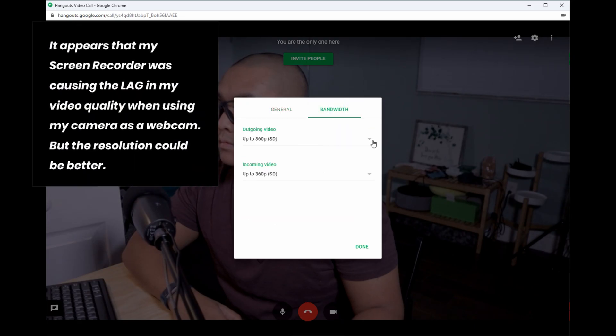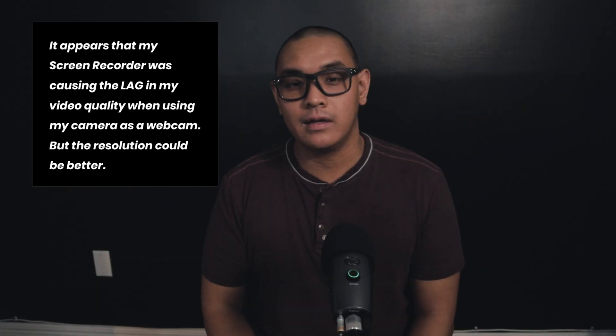I also noticed that there was a lag in my video quality. There could have been a few factors involved: it could have been the selected video conferencing app, the selected resolution for my video quality, the screen recorder, my internet browser, or my internet speed. But since this is a fairly new software, we have to expect some bugs here and there.